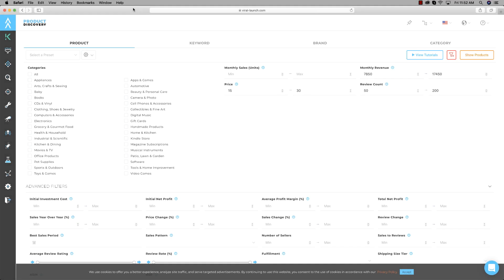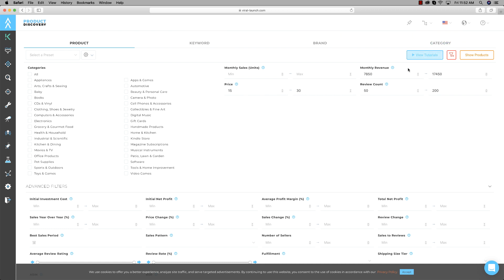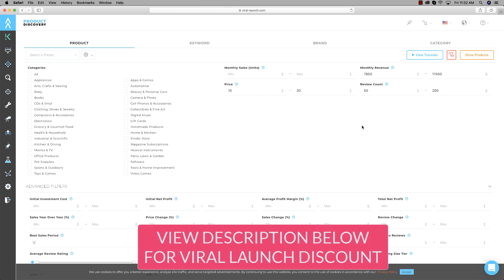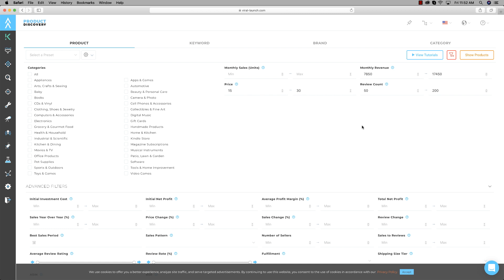Here we are on Viral Launch's product discovery page. As you can see at the top we have Product, Keyword, Brand, and Category — those are the four things we're going to be going over today. I have a link in the description to get a good discount on Viral Launch. You'll need a product research software in order to find successful products, so click the link below to save some money.